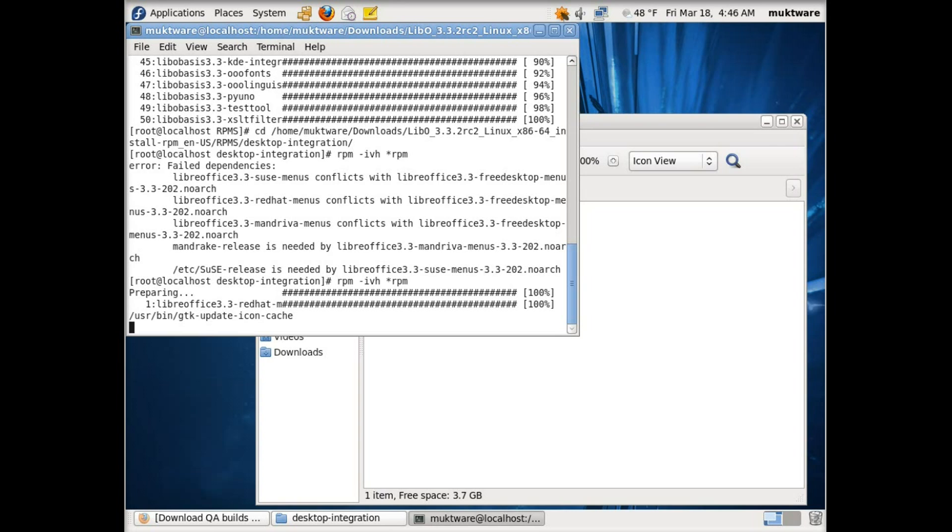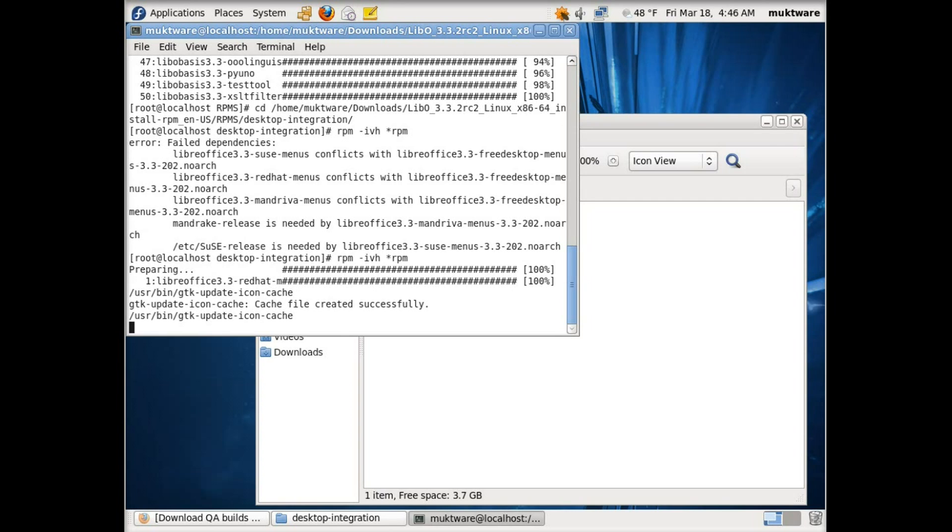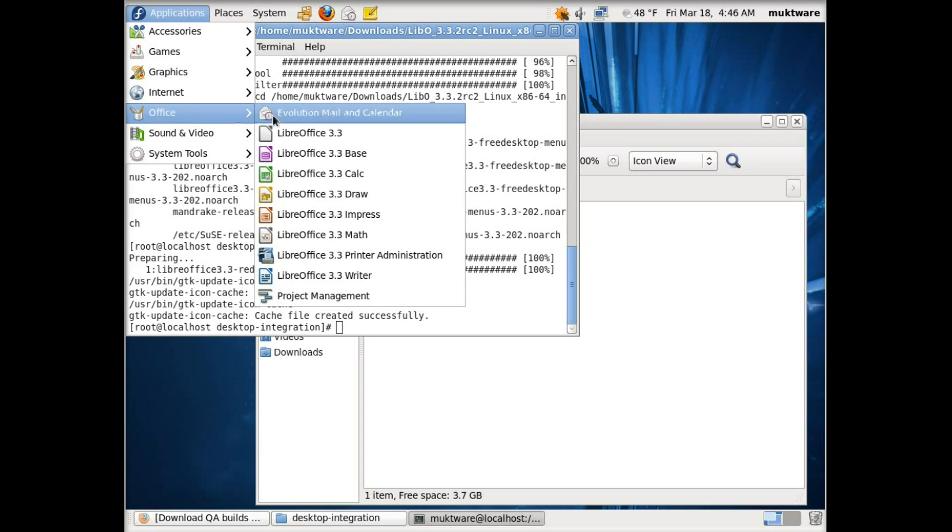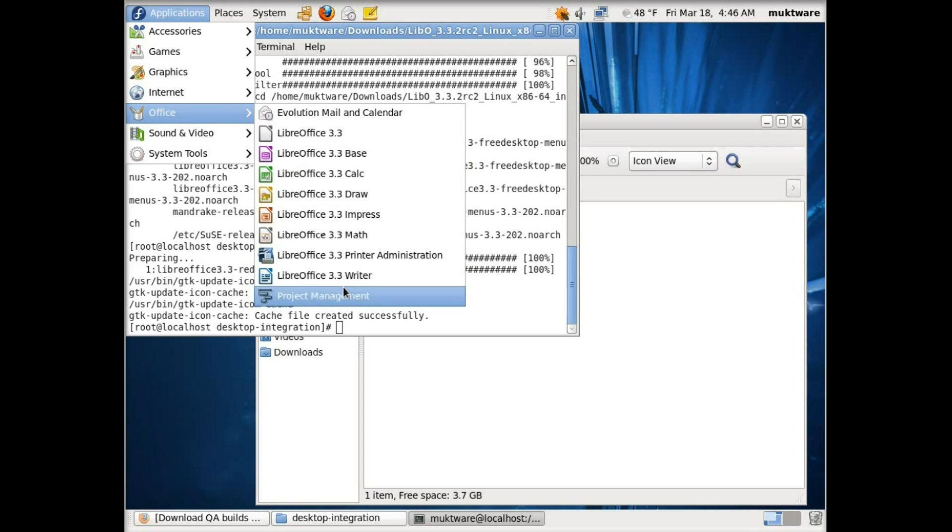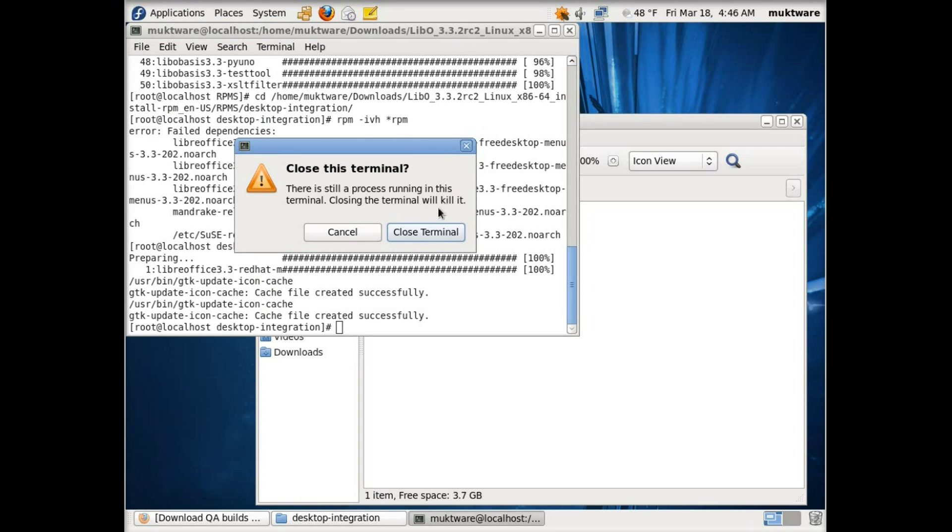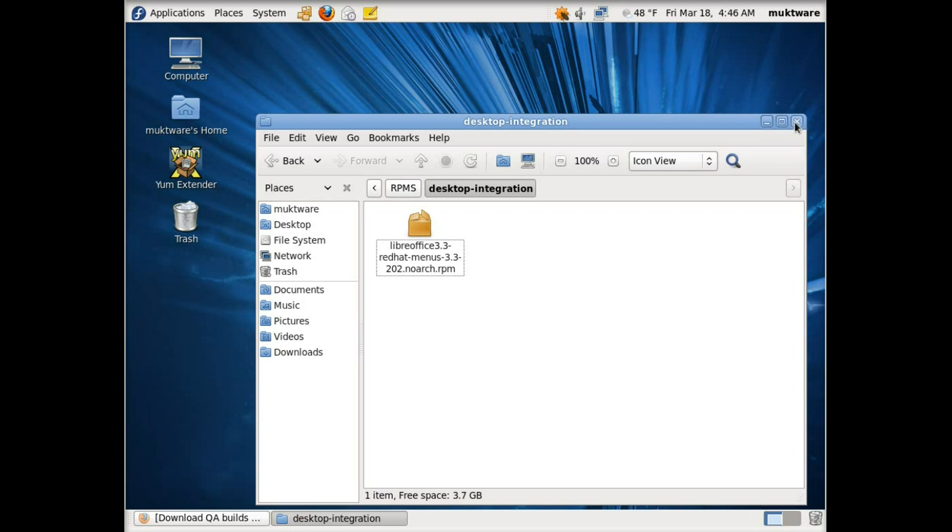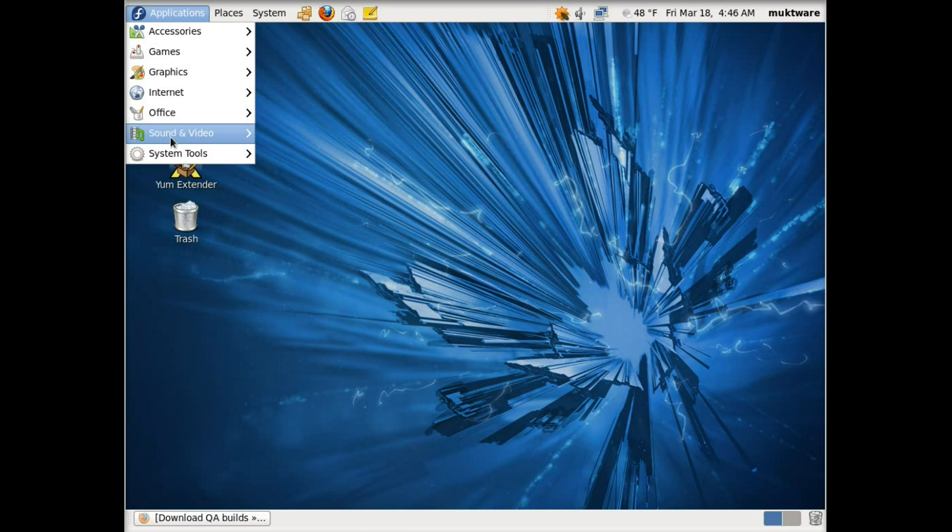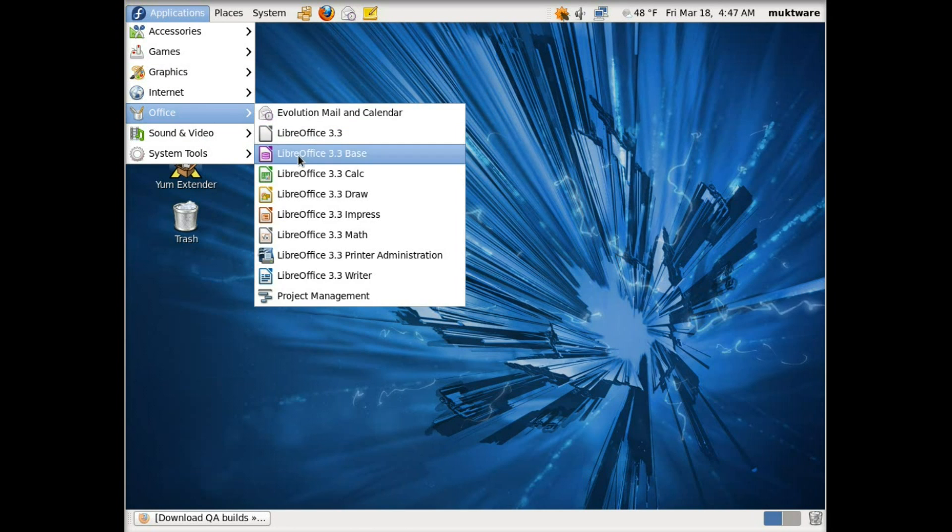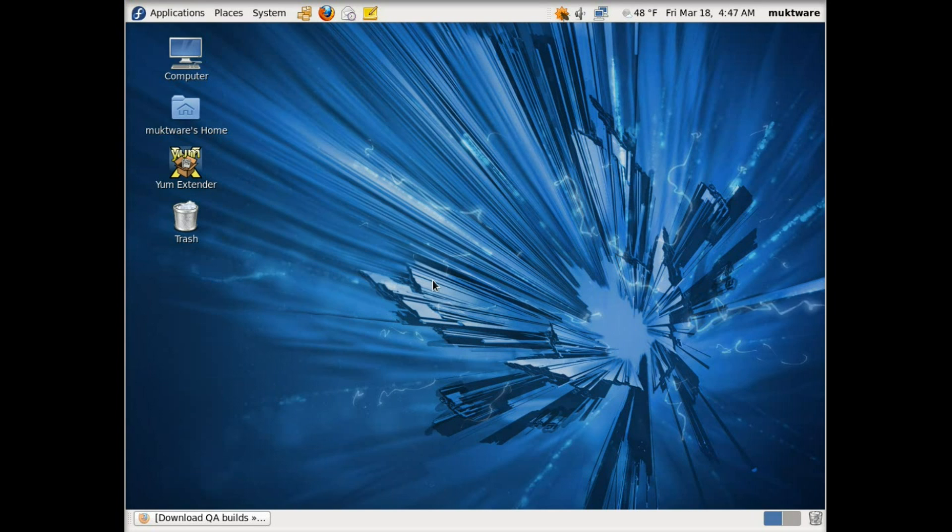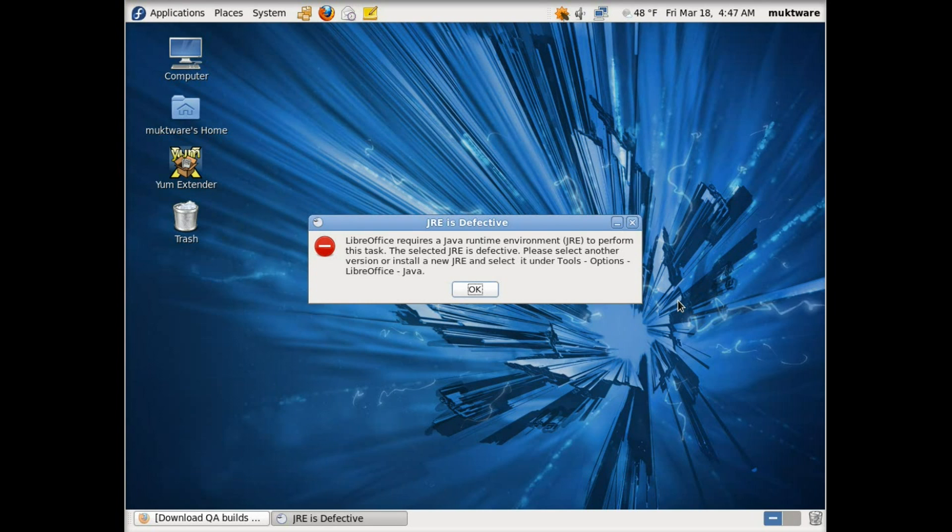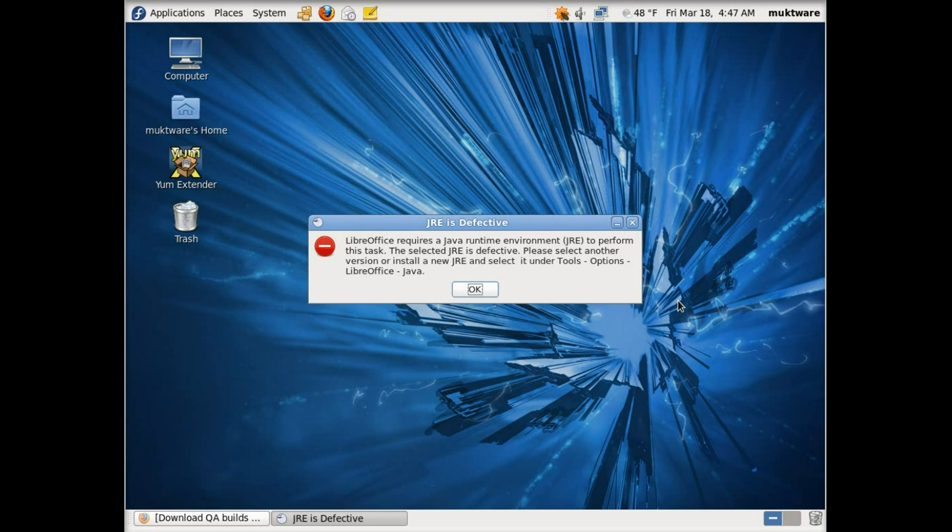So now you can see LibreOffice is here. There is another problem which we will face, which is about the Java runtime environment problem. Let's see what happens if we open LibreOffice. You see there is it requires Java runtime environment.